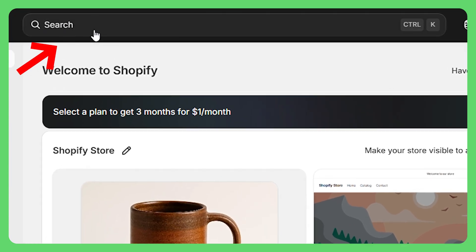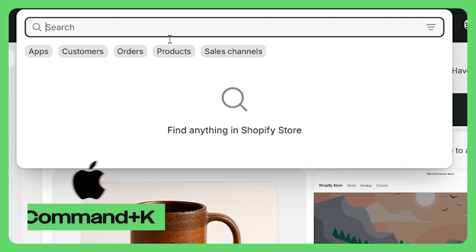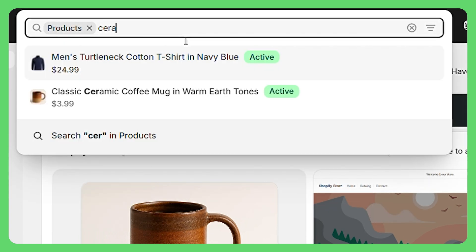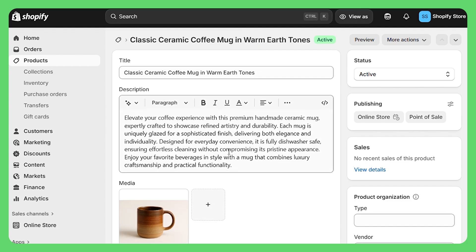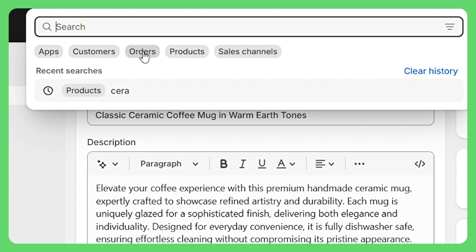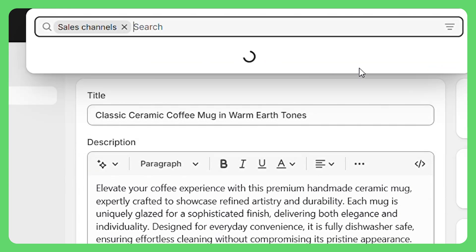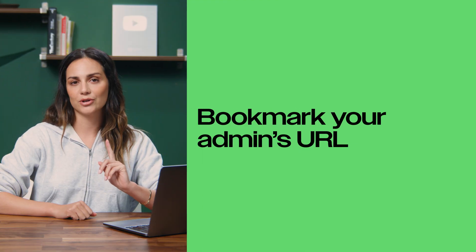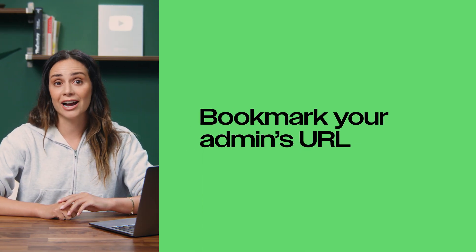Before we move on, let me show you your first power move. See this search bar up top? Instead of clicking it, just hit Command+K on Mac or Control+K on Windows. This little search window is basically magic — you can jump to any product, order, setting, anything really. I use this constantly. Pro tip: bookmark your admin URL right now. You're going to be in here every day, so make it easy on yourself.